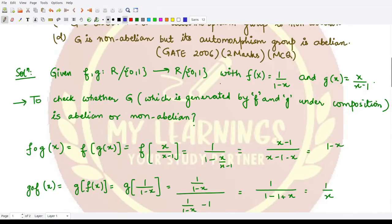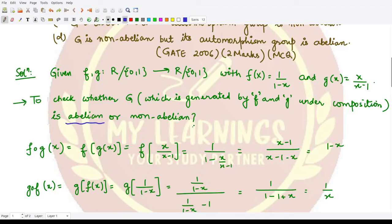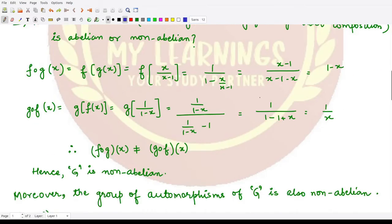We are given f and g as two bijections defined in this manner. First we will check whether the group generated by f and g under composition is abelian or non-abelian. For that, we take two elements f and g from capital G and check whether f∘g equals g∘f. If so, the group is abelian; otherwise it is non-abelian.